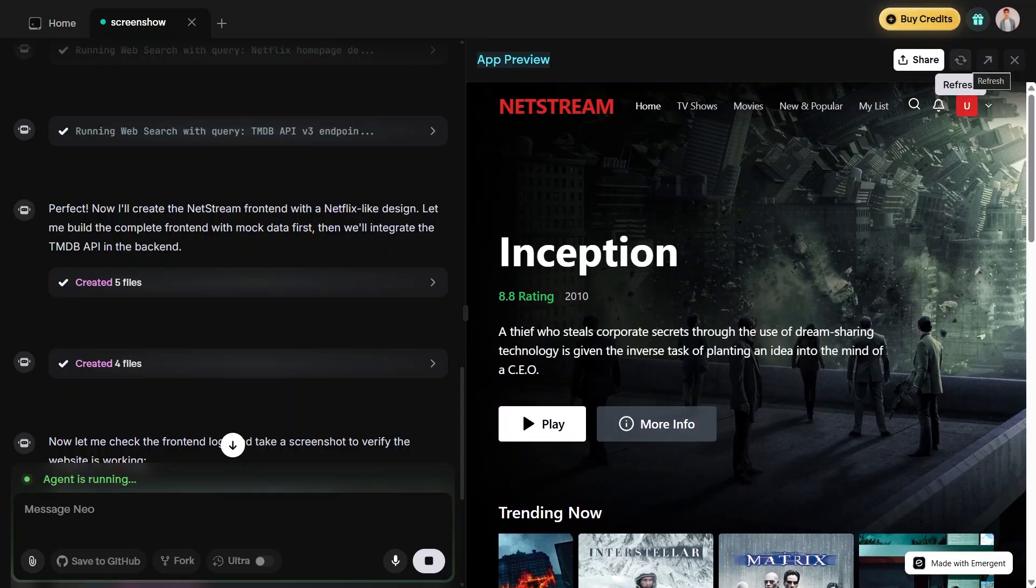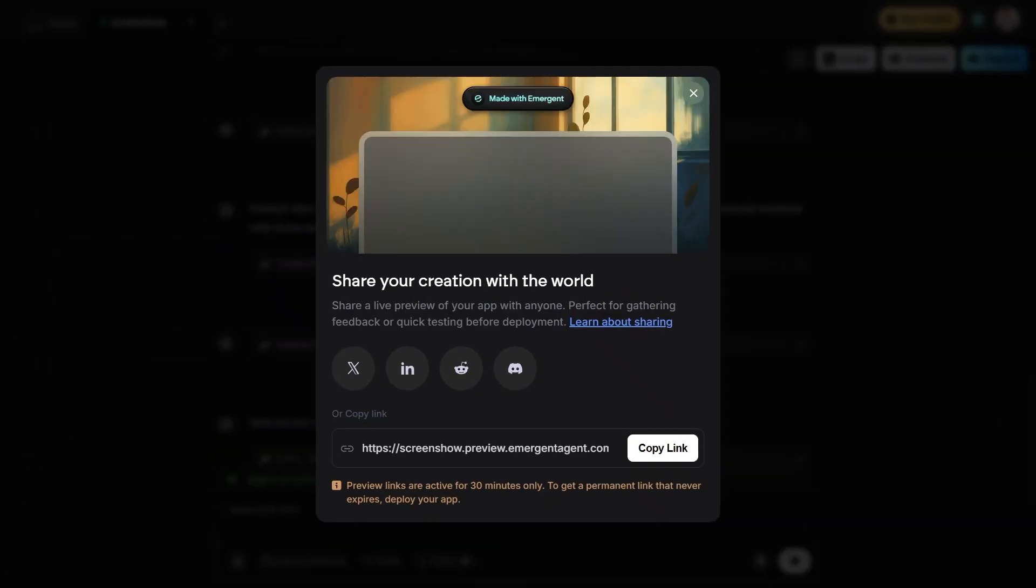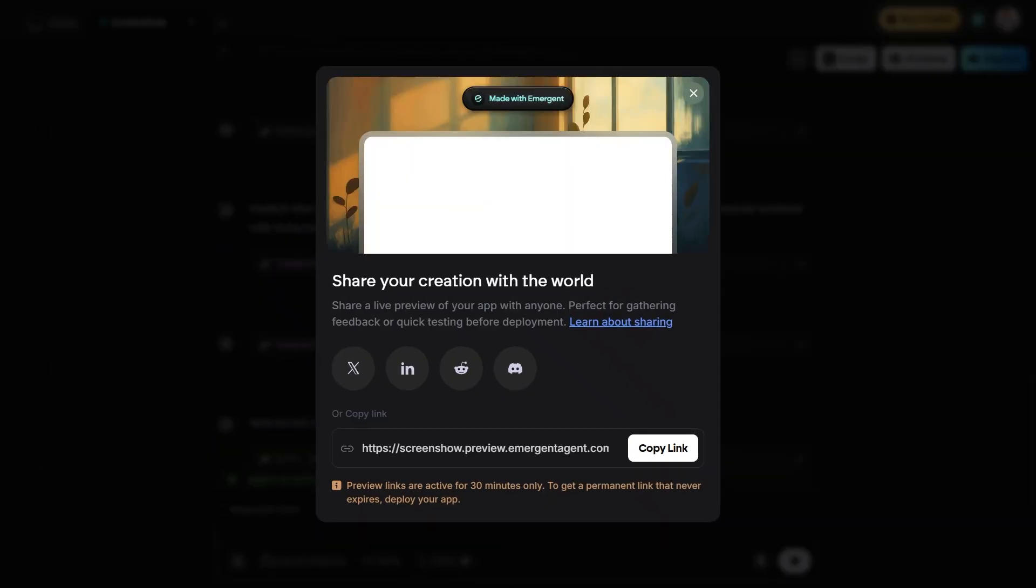Now, click on the share button located at the top right corner of the page. From here, you can instantly share your generated project on Twitter, LinkedIn, or other platforms. You can also choose to copy the link and send it to someone directly.